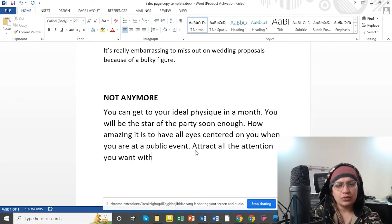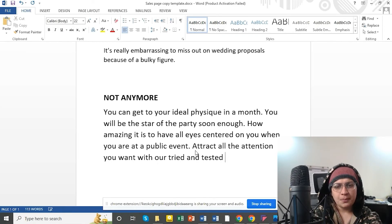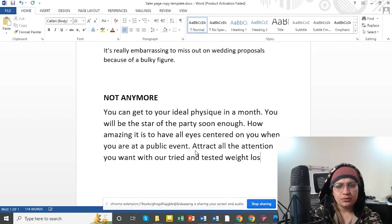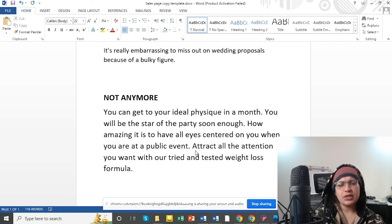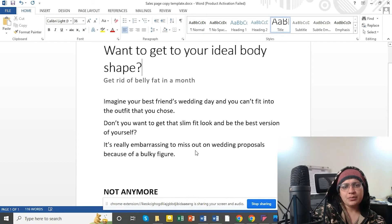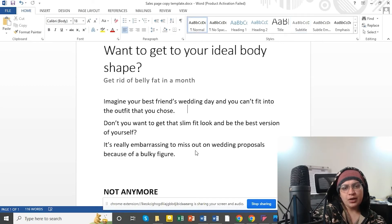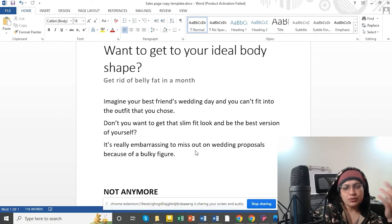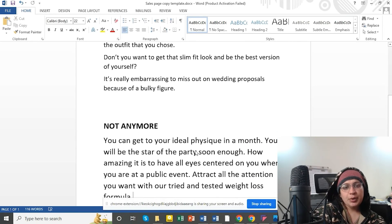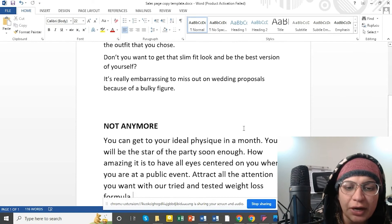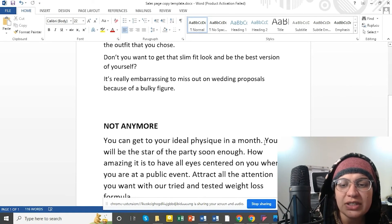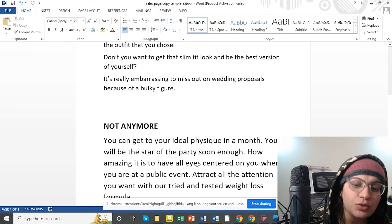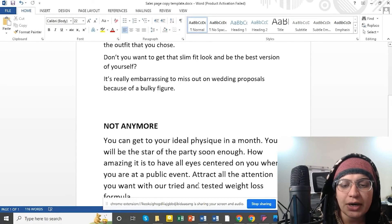Attract all the attention you want with our tried and tested weight loss formula — or whatever product or service you are introducing. So for example: you can get more traffic, more clients, daily sales increasing, daily visitors increasing. 'How amazing it is to have daily sales growing.' Attract all the money, fame, and success that you want — with our tried and tested tool, our free trial, whatever you are offering. So this is the template that you can use.